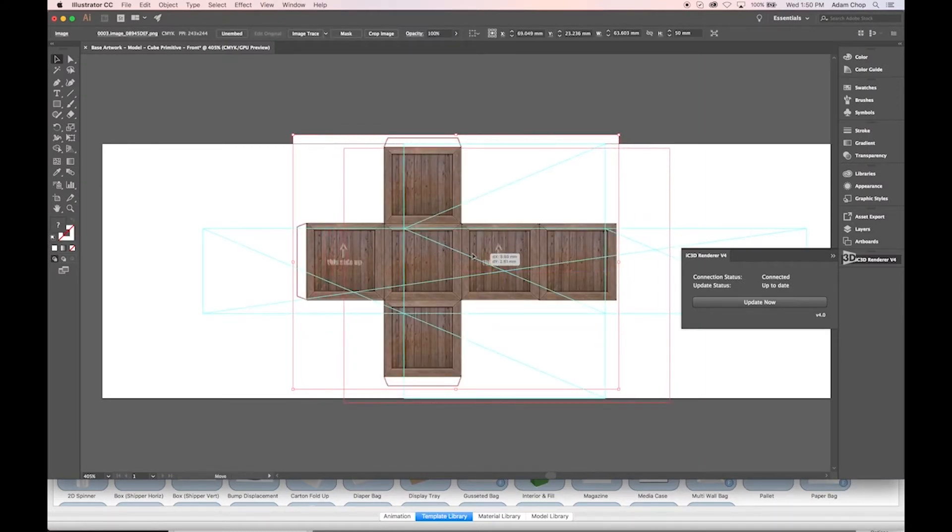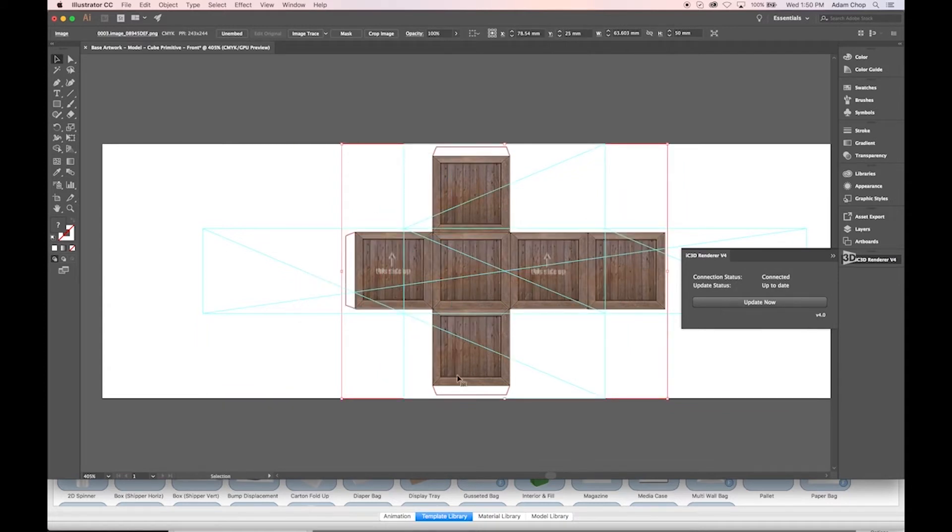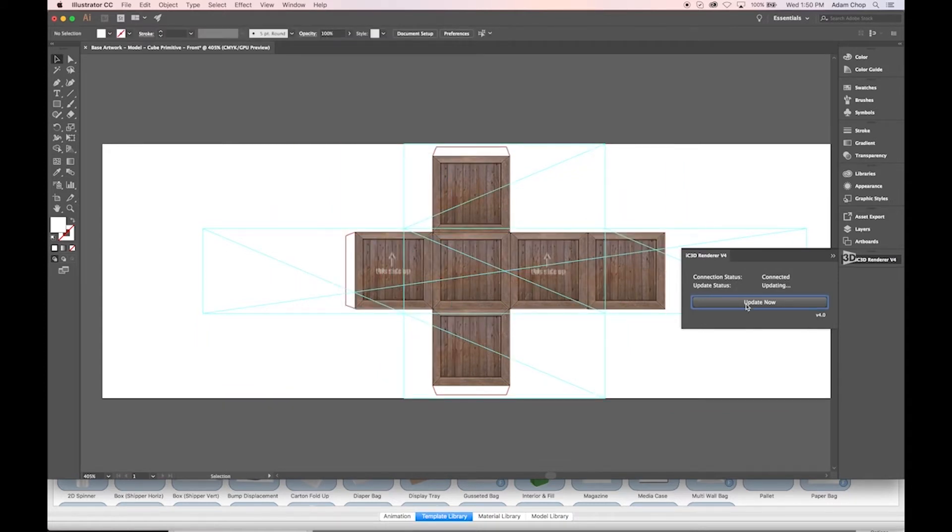Now apply your artwork and center it as best as possible. Then click Update Now and return to IC3D.